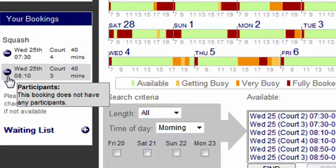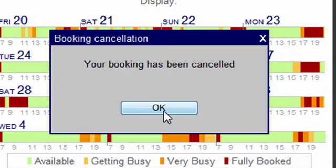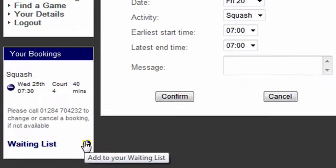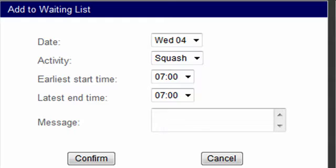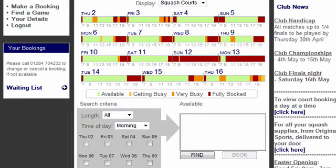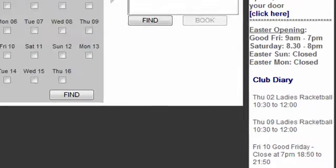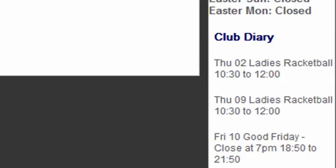Members can cancel courts by clicking on the minus sign. 24 hours in advance is the default setting but this can be changed. The waiting list allows members to enter their request for courts if all courts are booked at the requested time. Additional features include club news which can display relevant member information, such as the promotion of club events and competitions — this is edited via the main login interface. The club diary shows the block bookings for the next two-week period.